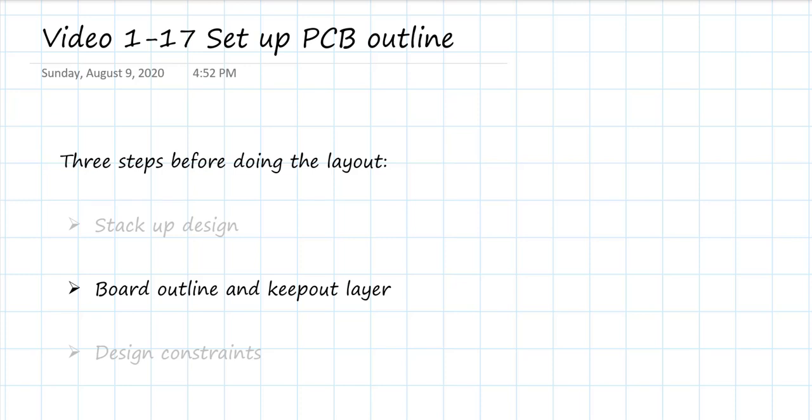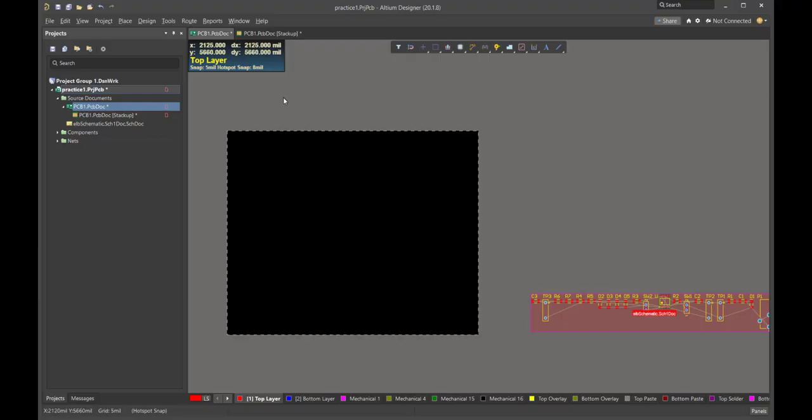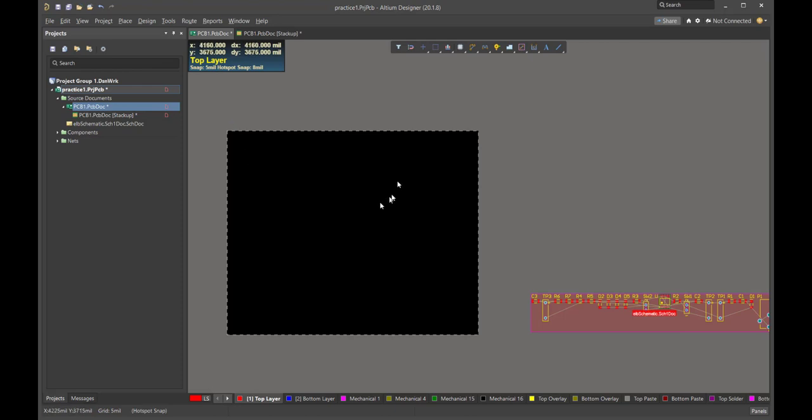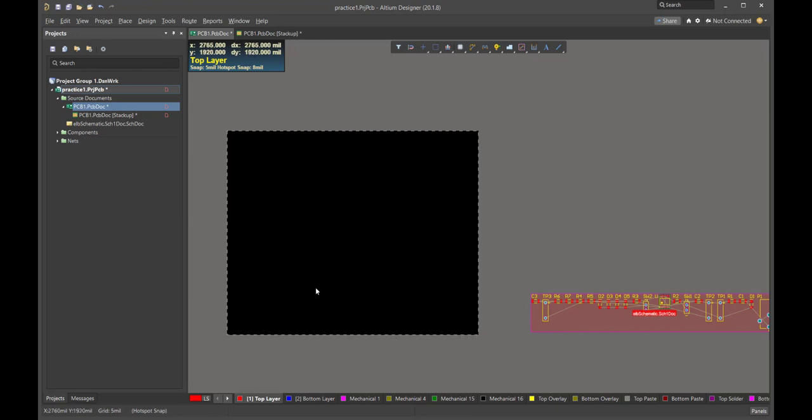In this video, we're going to take a look at how we adjust the board outline and add a keepout layer on the board. We're back on our PCB dock page. This is going to be where the layout of the board is, and here's that room that we have all of our parts. There are a couple of initial steps that we're going to perform now in order to set up the top view of the board.